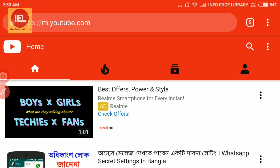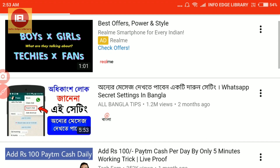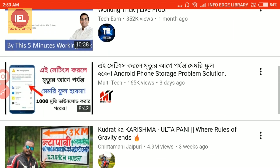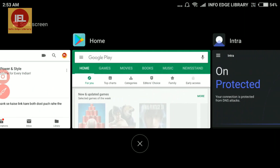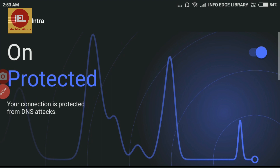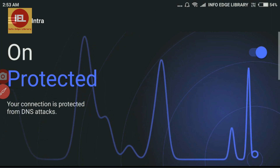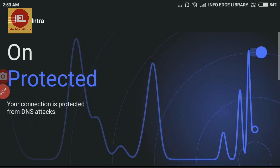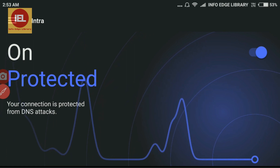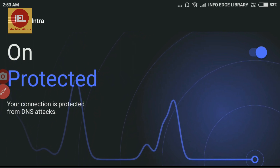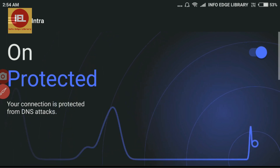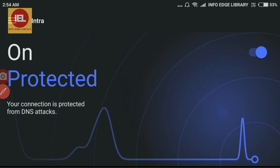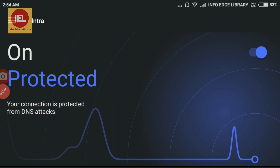Now m.youtube.com has loaded — the mobile version. I have browsed something, meaning some network traffic has passed. Now open Intra and see the graph — the graph is moving. This application monitors the traffic and checks whether any DNS attack is happening or not. This is no doubt a very good application — go for Intra and stay safe browsing.